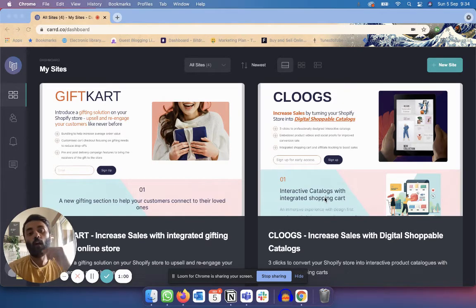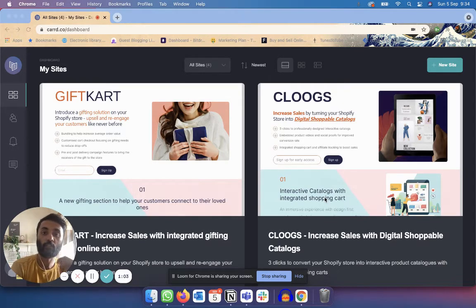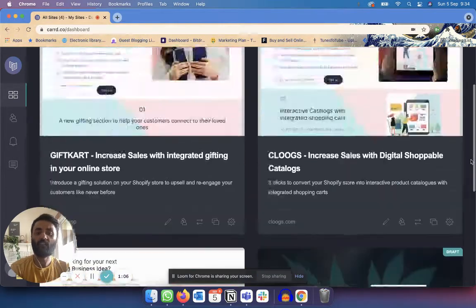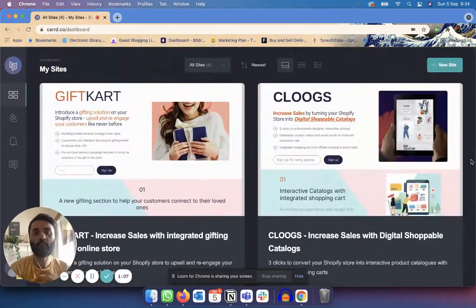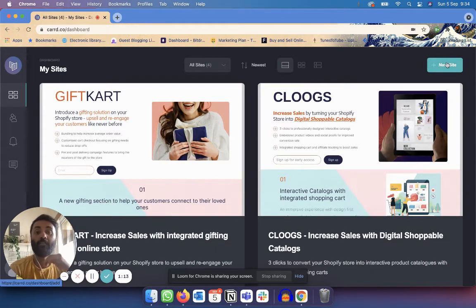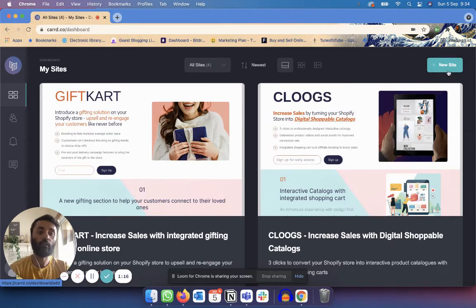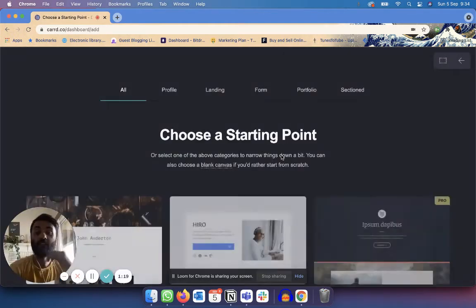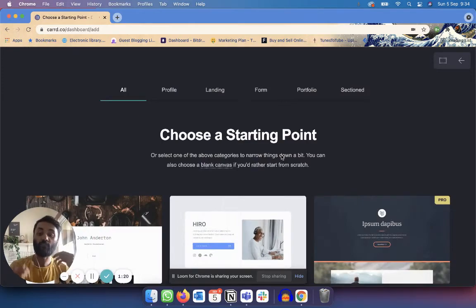What you're seeing right now is the dashboard, which shows you the landing pages already created on this account. You can see that I've created about four landing pages before on Carrd — I've created more but deleted them in the past. If I want to make a new landing page, all I do is go to the top right corner, click on 'New Site,' and that takes me to a bunch of templates.